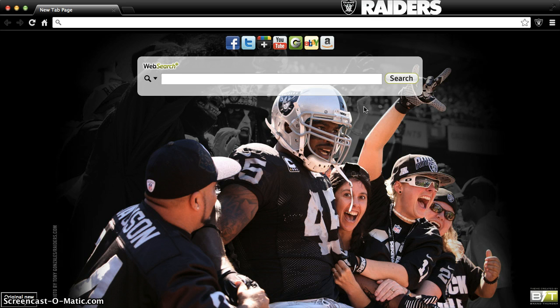For the purpose of this demonstration, we will show you exactly how to change the preferences as they pertain to the Web Search Plus search enhancements. Web Search Plus is integrated into all of our themes to help raise money for theme development and support, allowing us to keep these themes free for our users to download and enjoy.